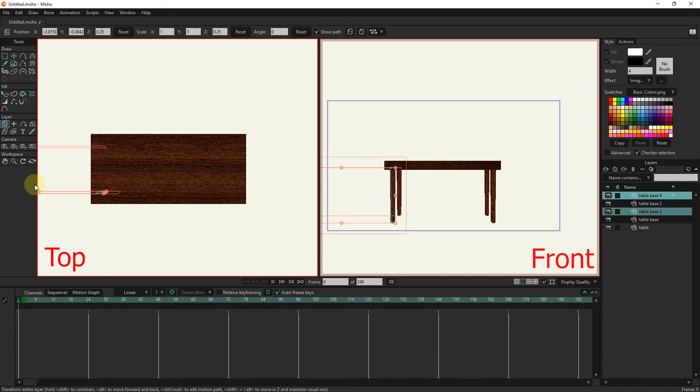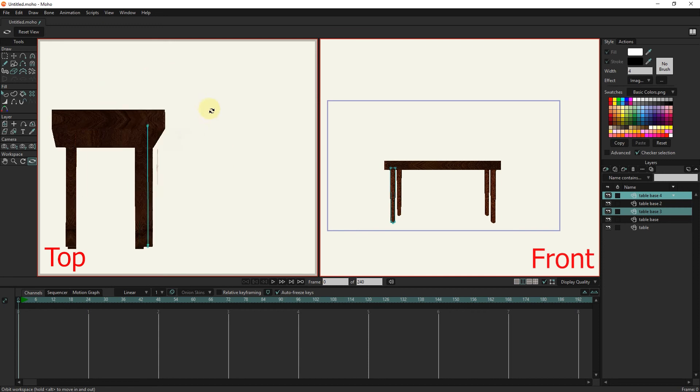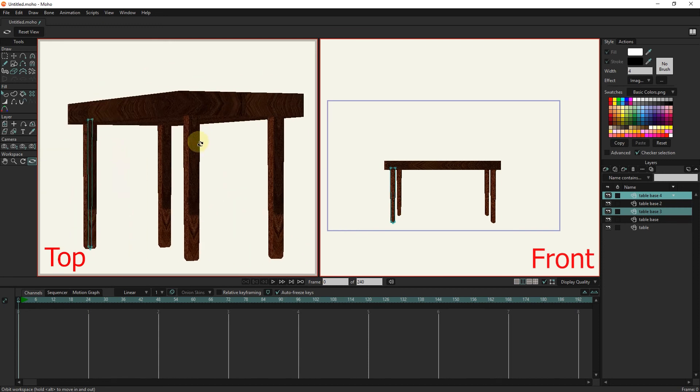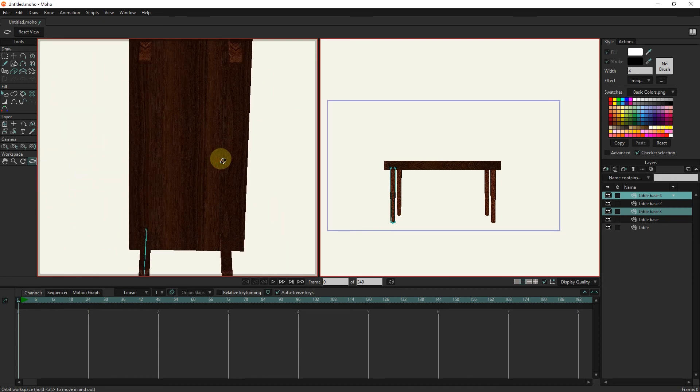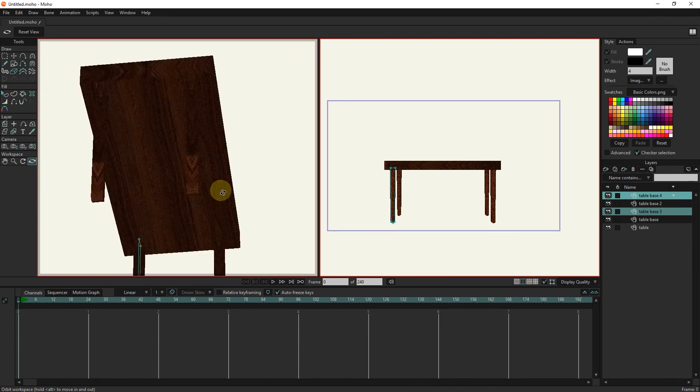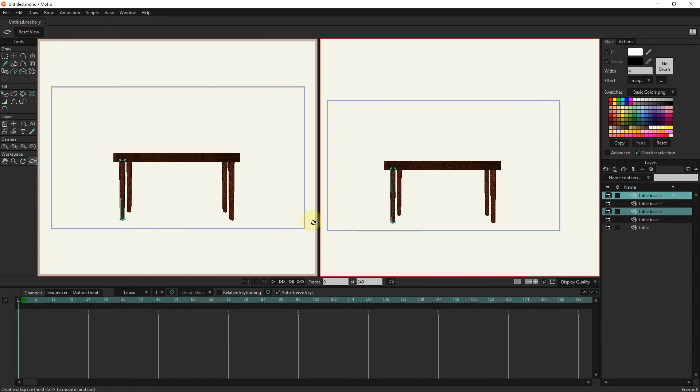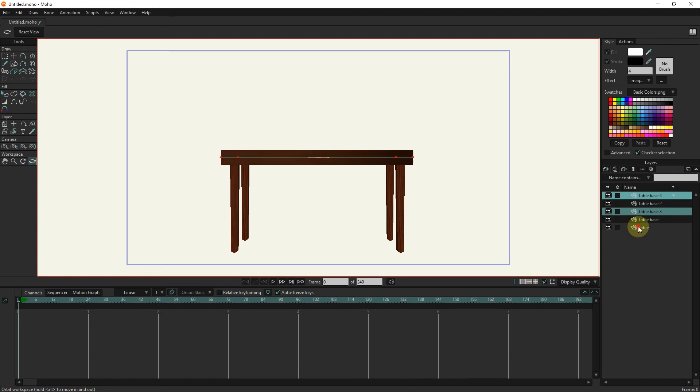You can see that we designed the table correctly. I select all the layers and put them in the group layer.